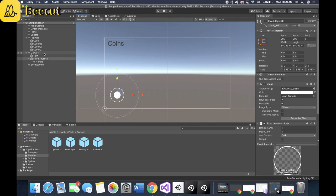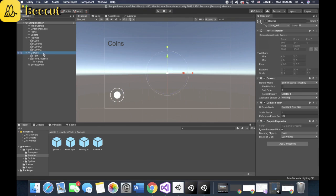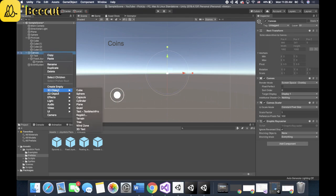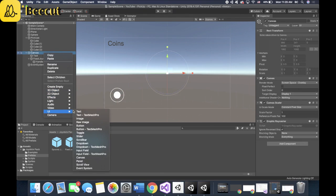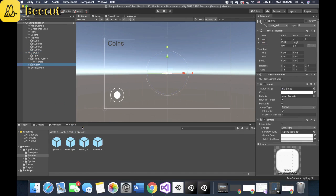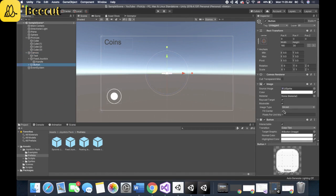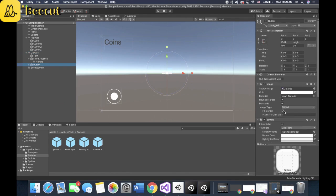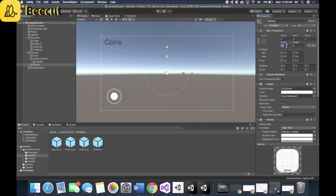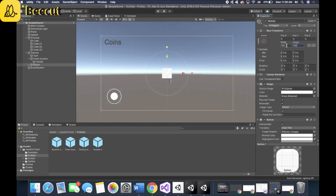Next step is to create your button. So on canvas, right click, and you go to UI, button. And that's a pretty crappy looking button. So what you want to do is change it. Let's make it 80 by 80. Let's make it bigger. Let's do 150 by 150. All right. That's good enough.